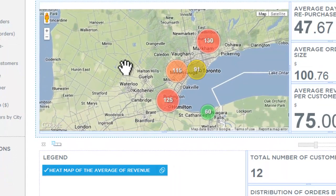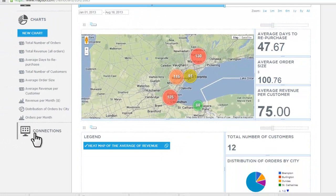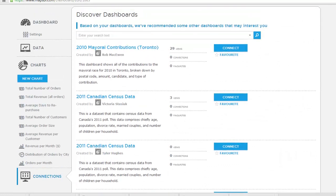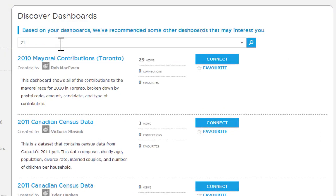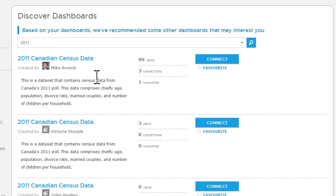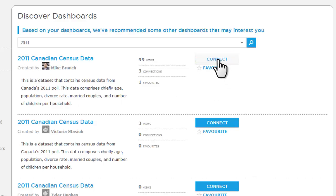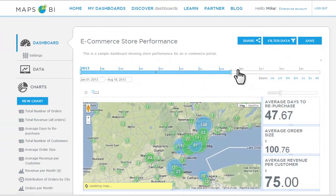Now I'm going to show you how we can layer on more data to give us additional intelligence. We're going to layer in some population demographics data to show how age might affect our orders. To do that, we click on the connections tab on the left, which gives a listing of all the public dashboards we can connect to. We find the 2011 Canadian census data and click connect to have it show up on our dashboard.